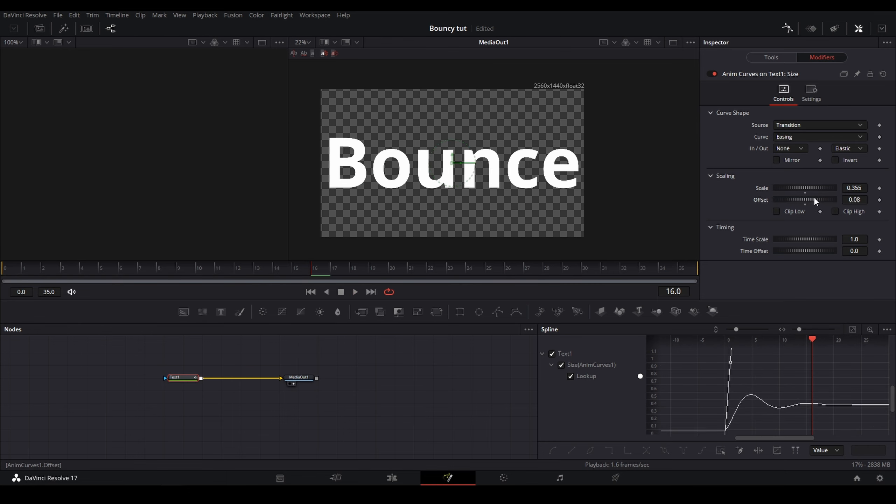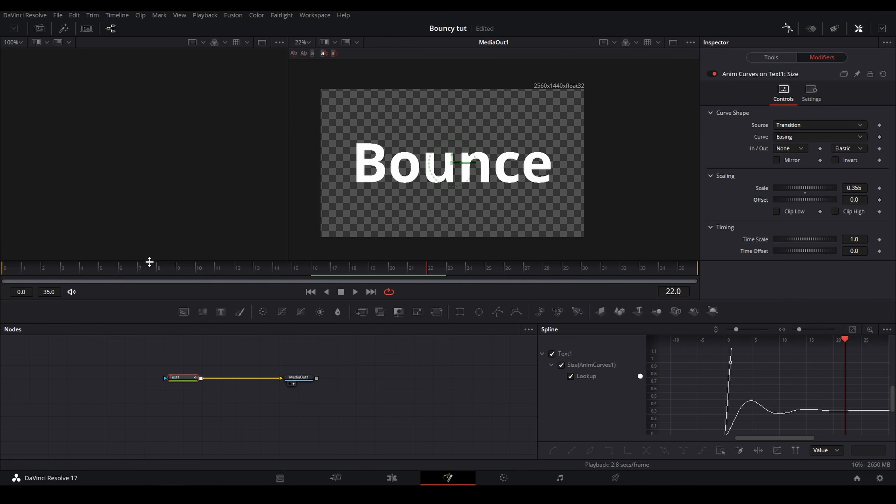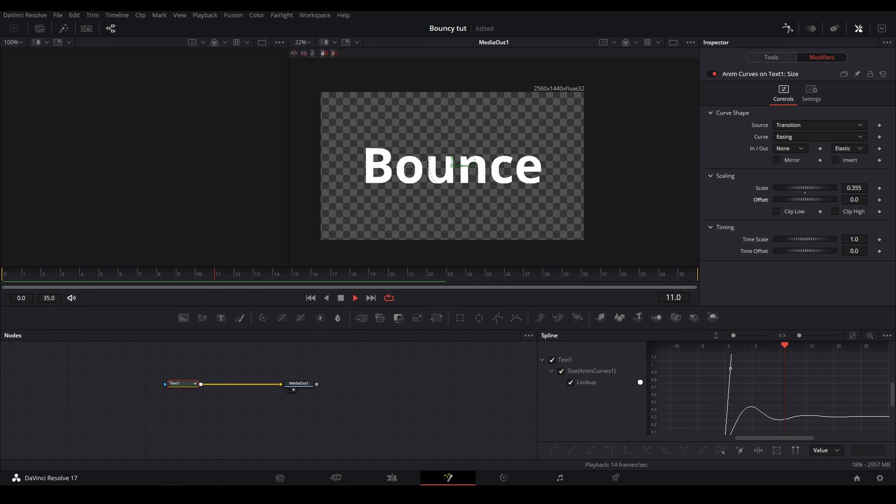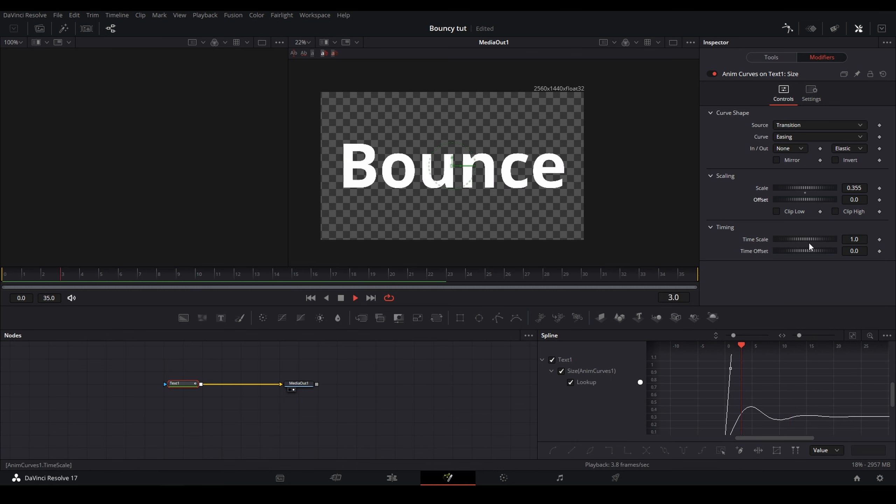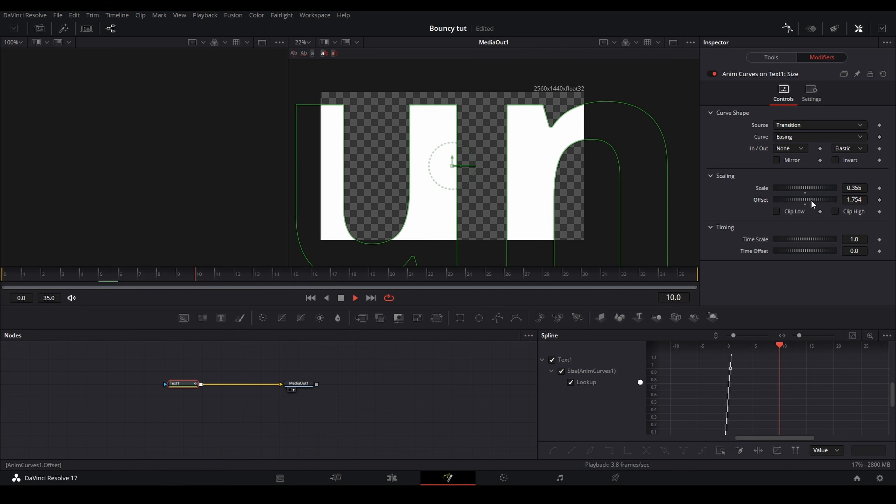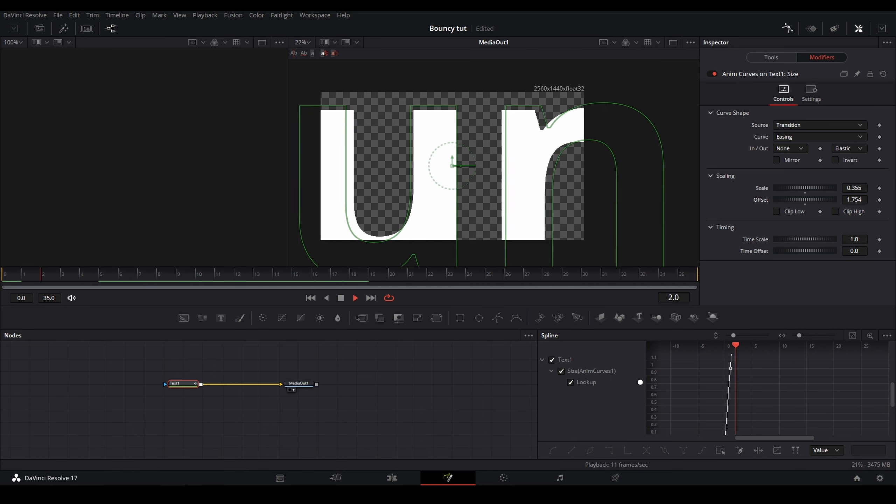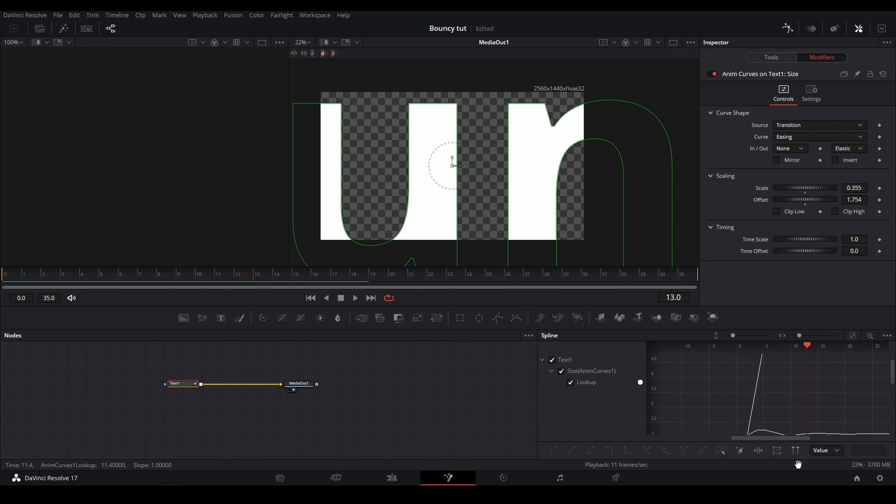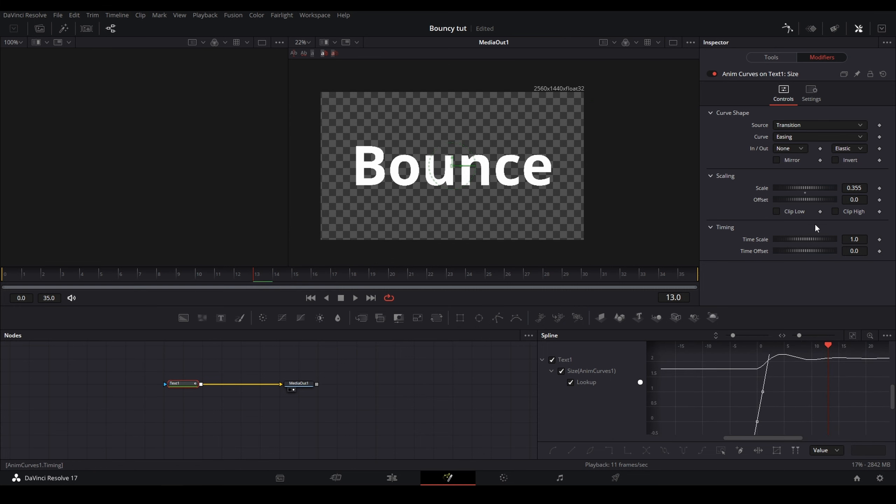So that's why you can mess around with the offset to get the kind of result you want with your bounce. Same thing with the scale. And then you can turn both of them up and you can see we have barely any movement because they both start at a relatively similar place.